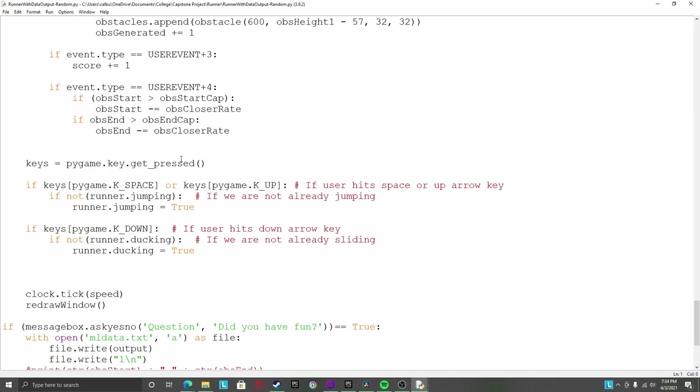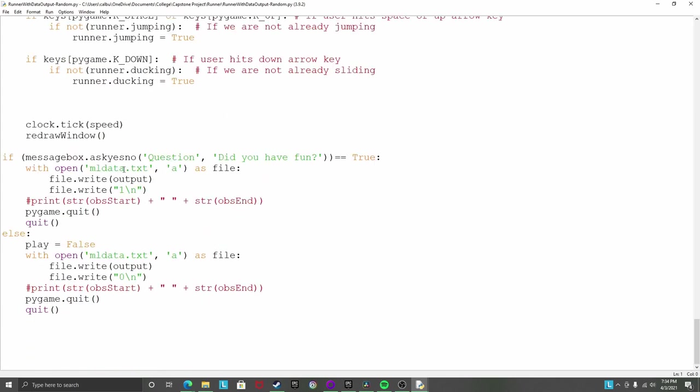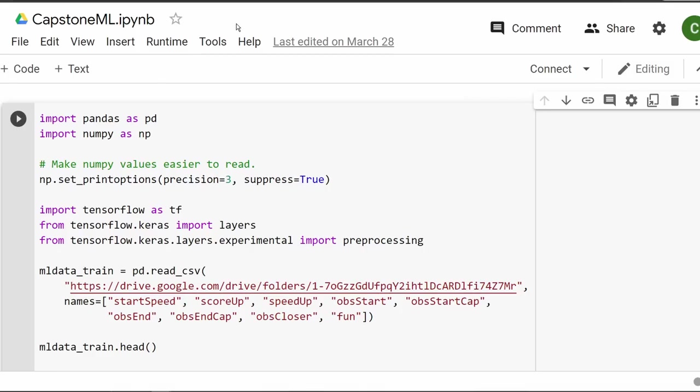Now this is my output generation. Basically it creates an output string, puts all those numbers in and stuff. There's all the different obstacle types I have there, because I added more obstacle configurations.